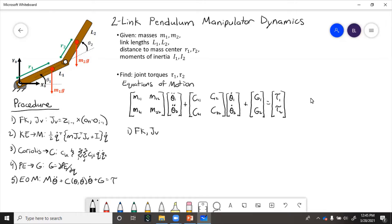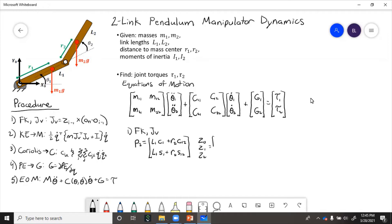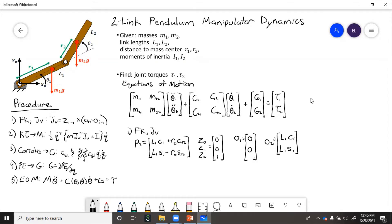Forward kinematics for the second link gives the coordinates to its center of mass. Because z points out of the page, all of the z-axes are just [0, 0, 1]. Then we need to get the origins. Here, p2 is the point used in that equation because it is the point we're calculating. Now we can use the cross product for a revolute joint to get the Jacobian.